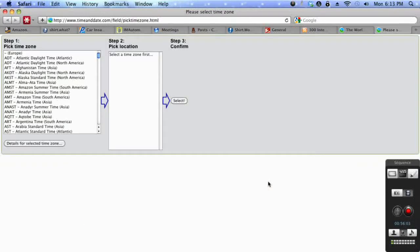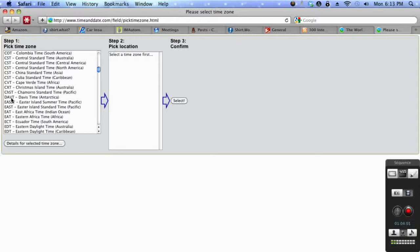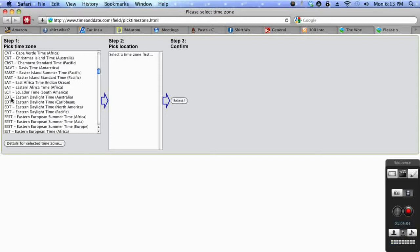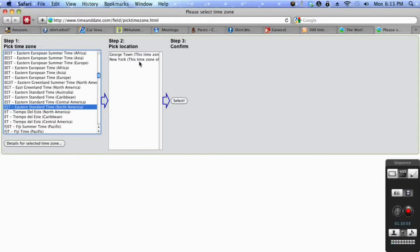So click on the time zone button, you'll be brought to this page, and you want to look at these abbreviations here on the left side. Scroll down until you get to EST, and for this situation choose North America.